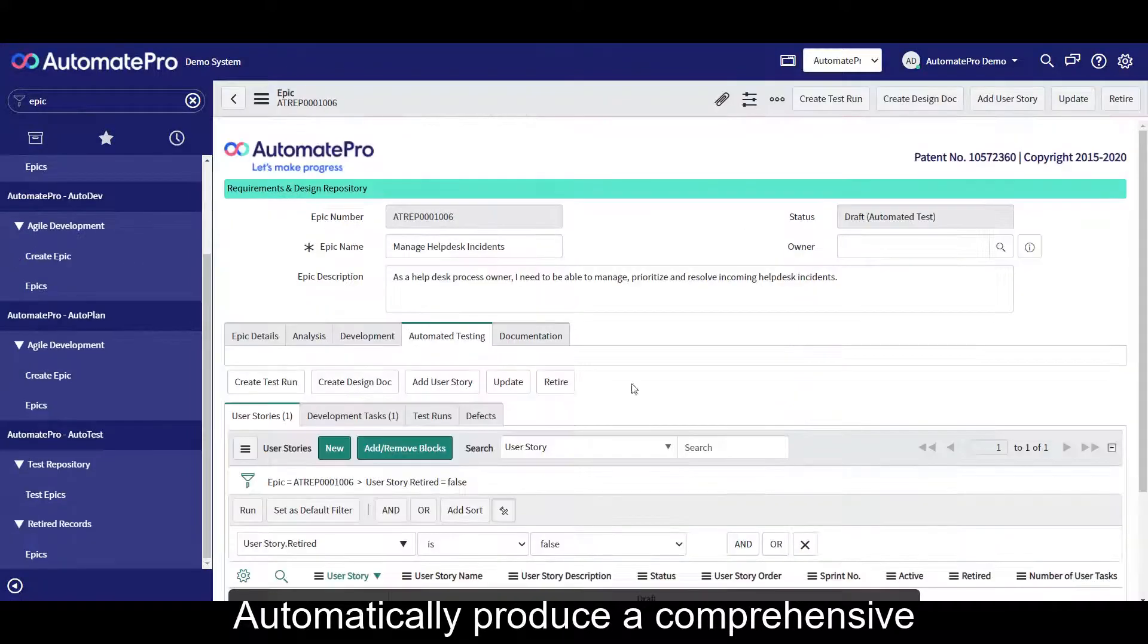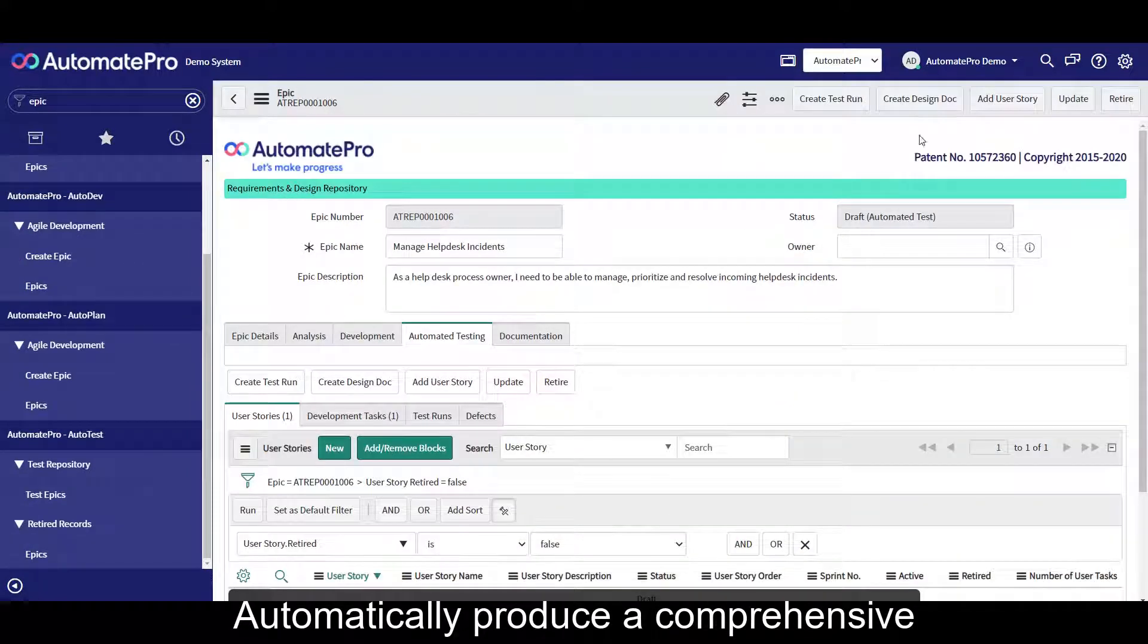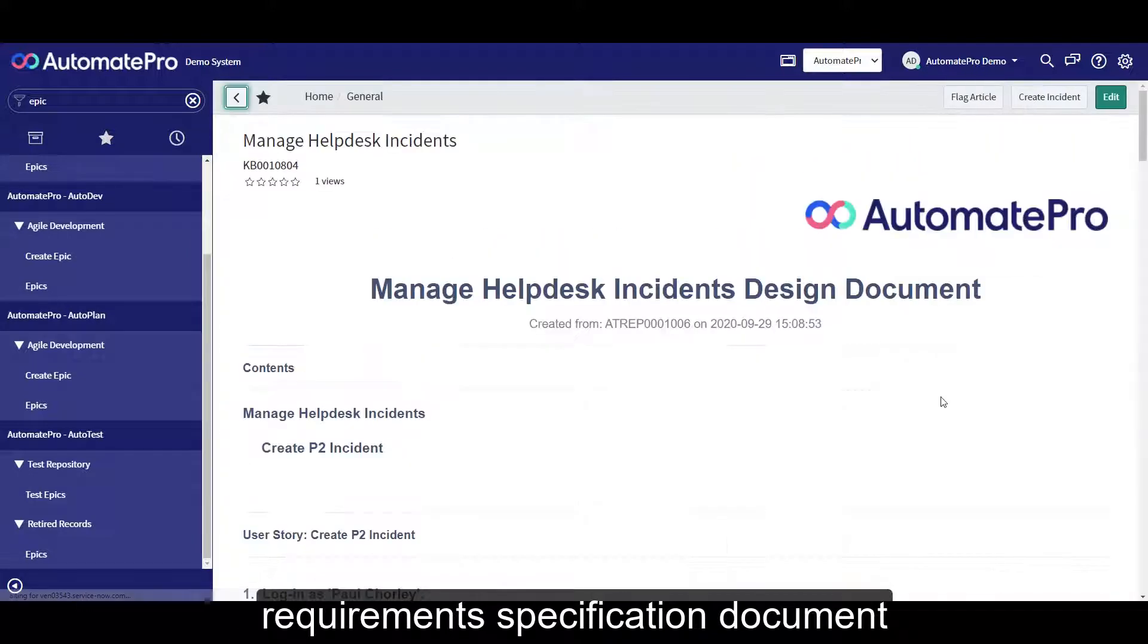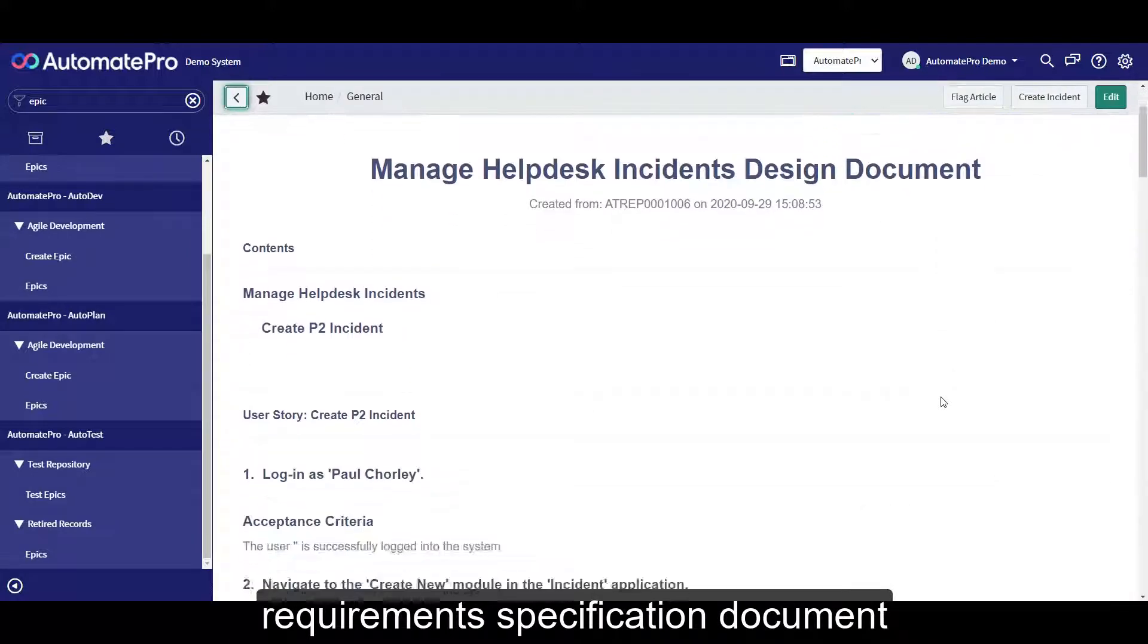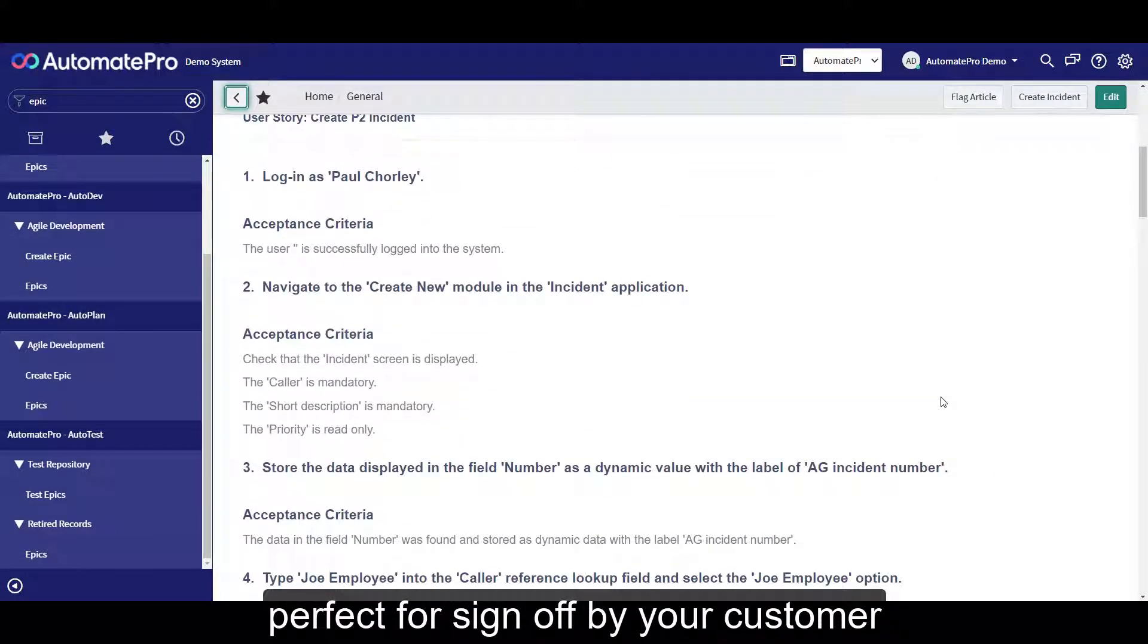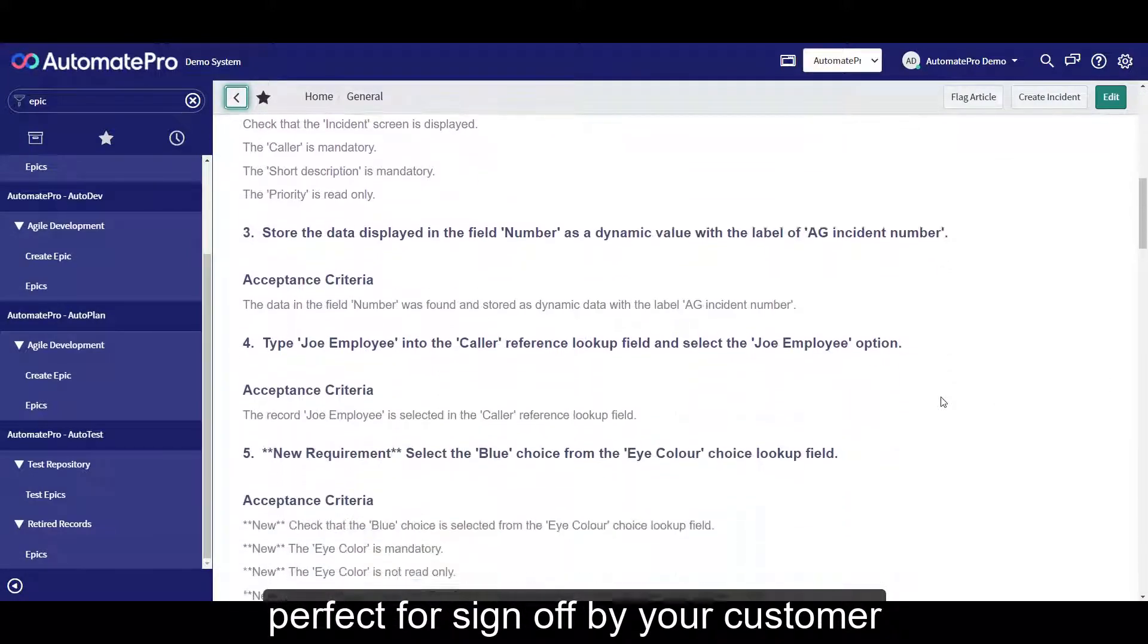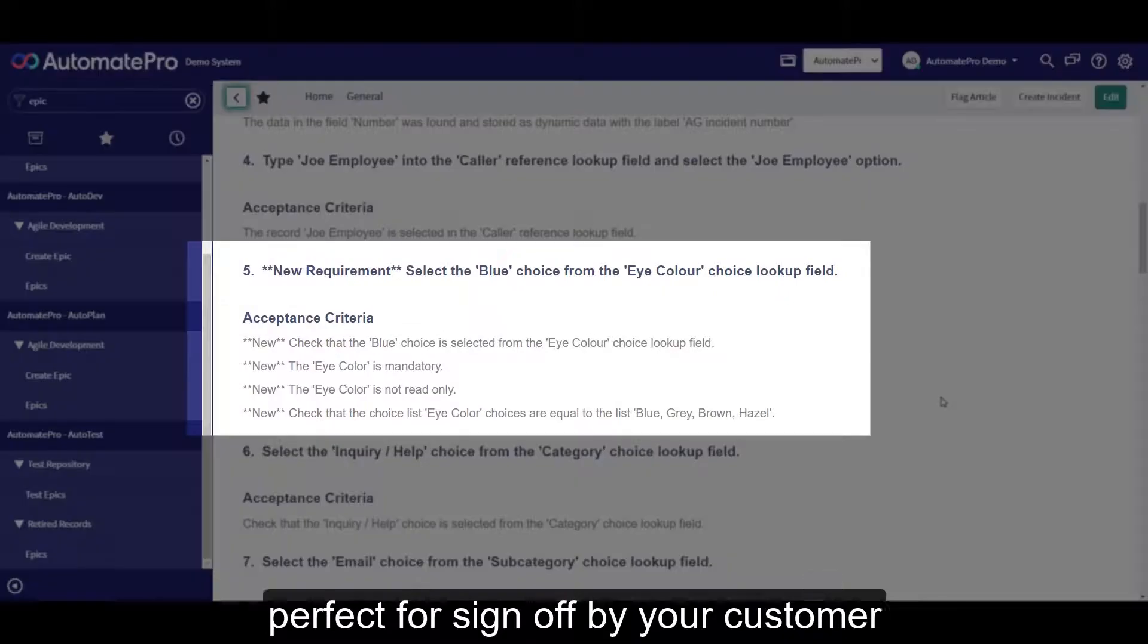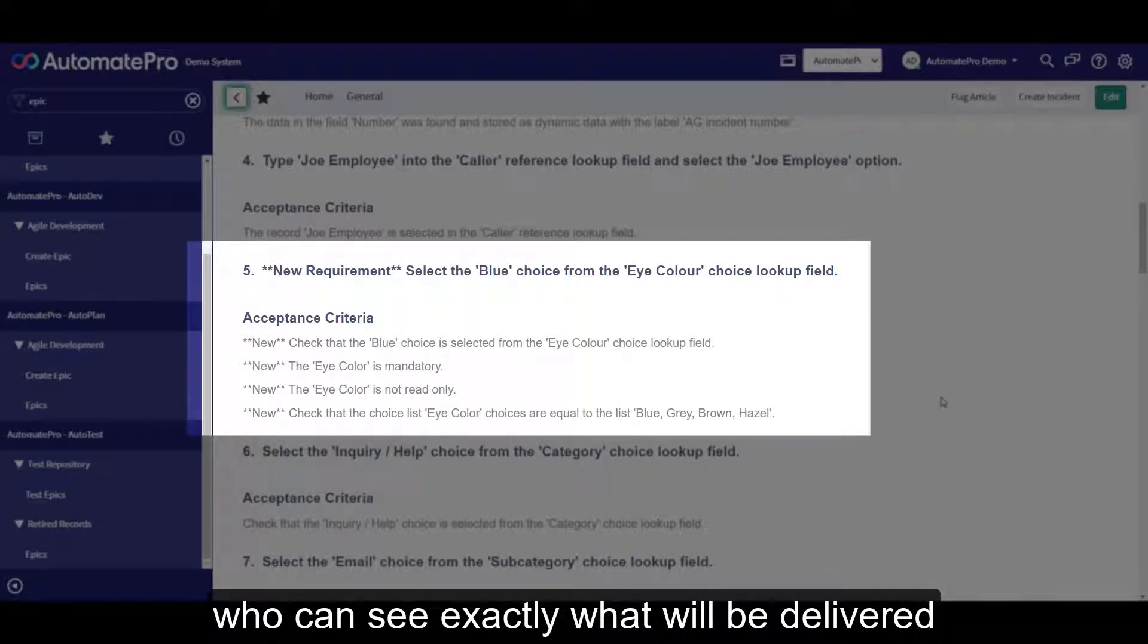Automatically produce a comprehensive requirement specification document, perfect for sign off by your customer, who can see exactly what will be delivered.